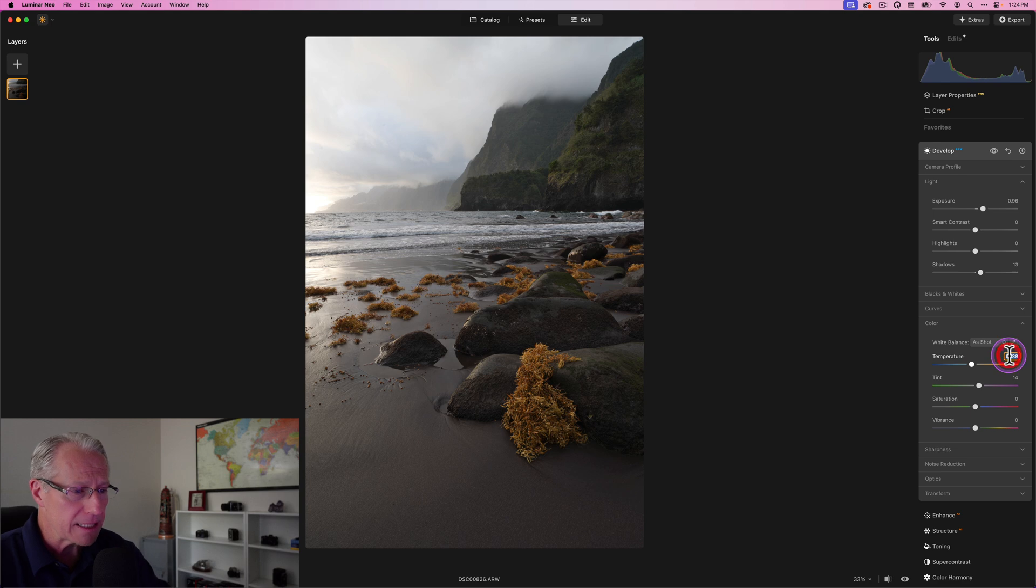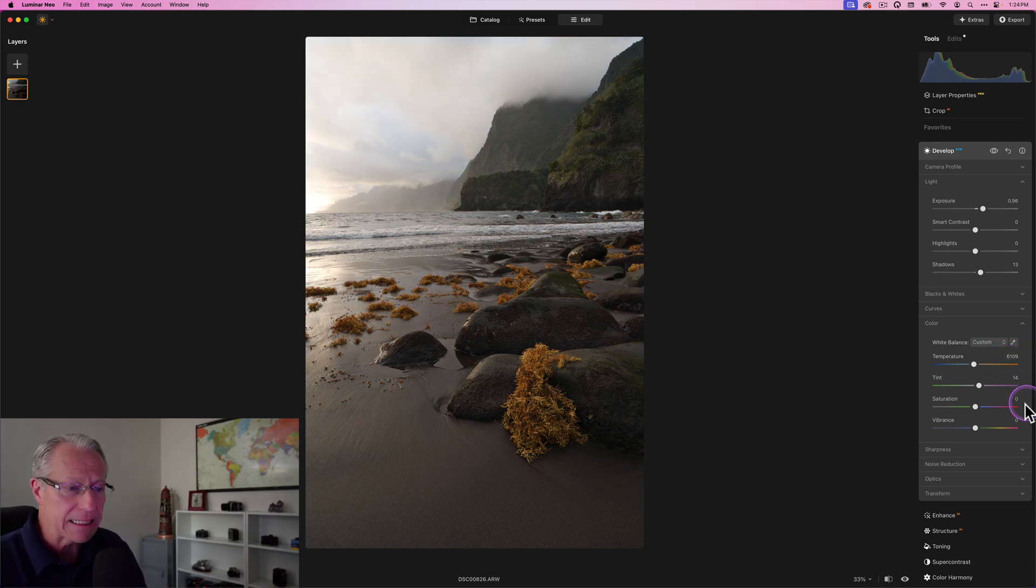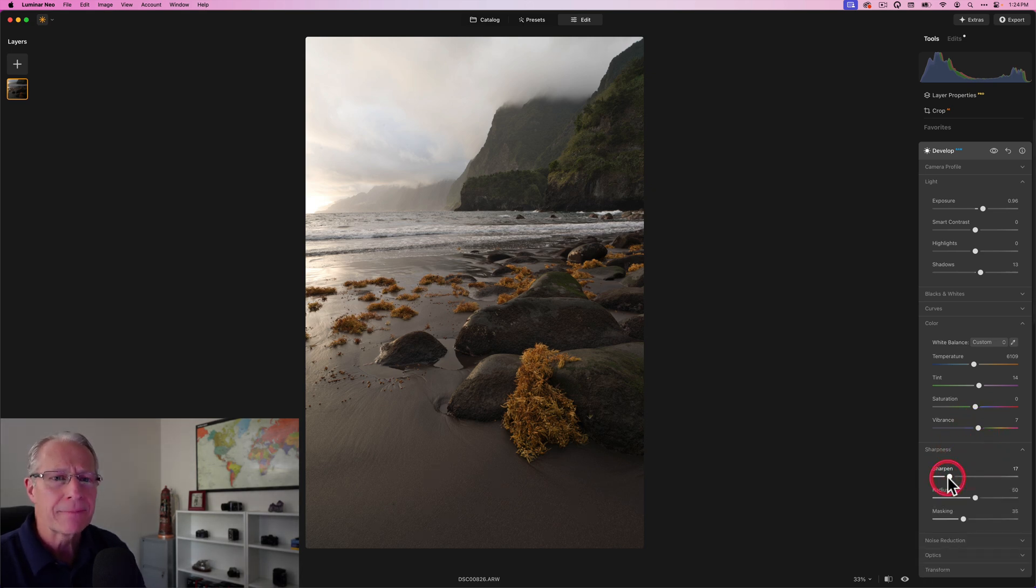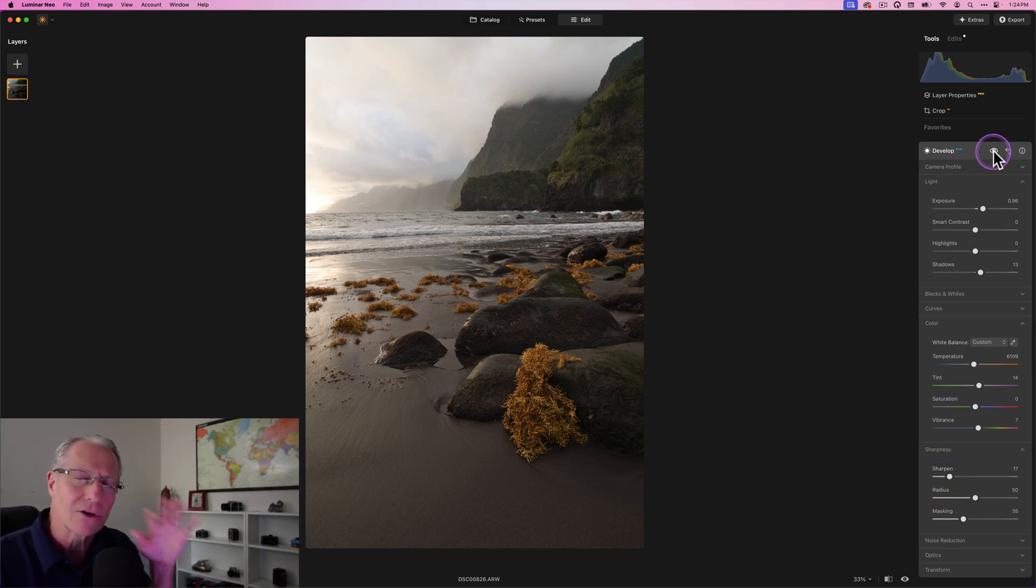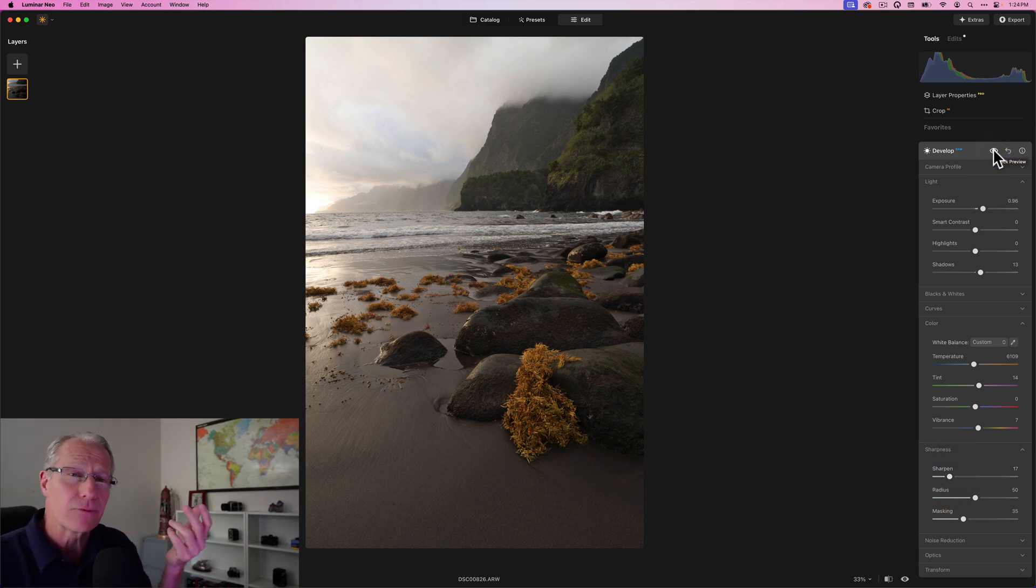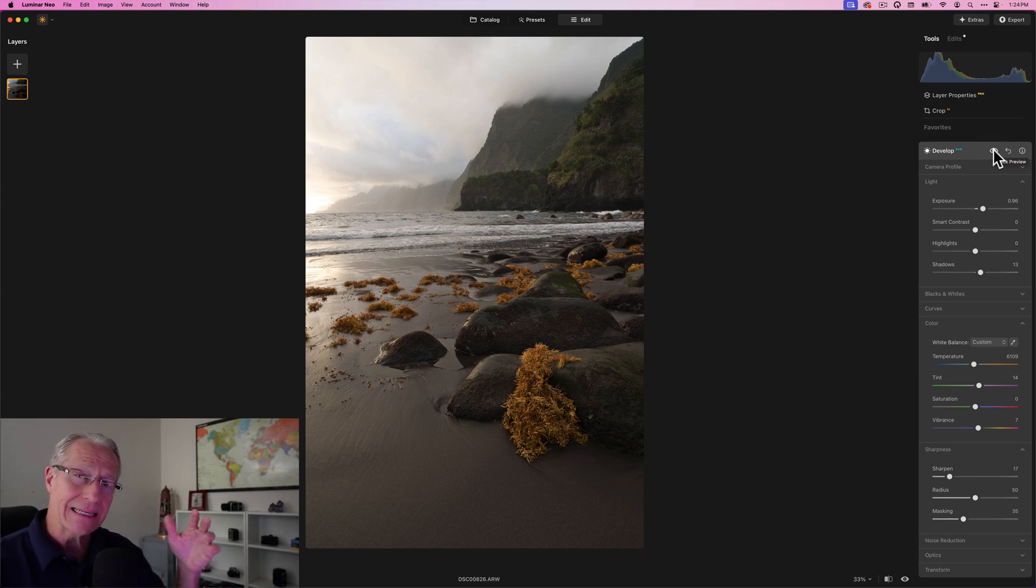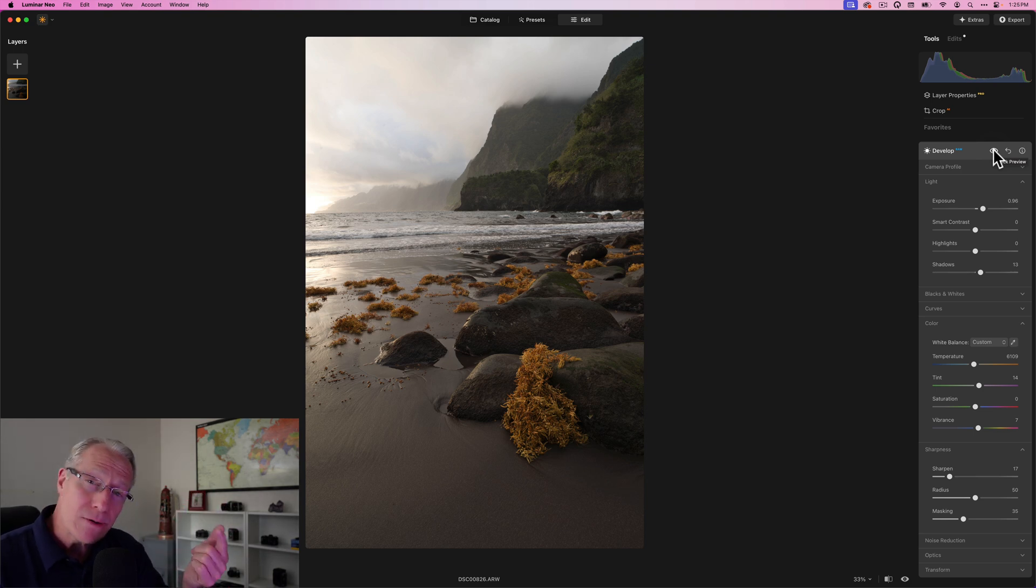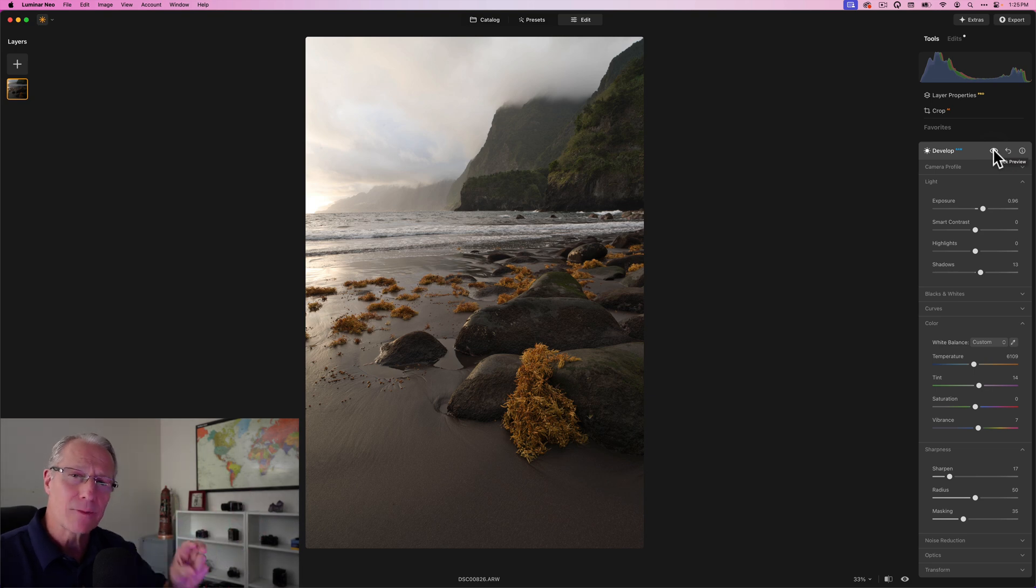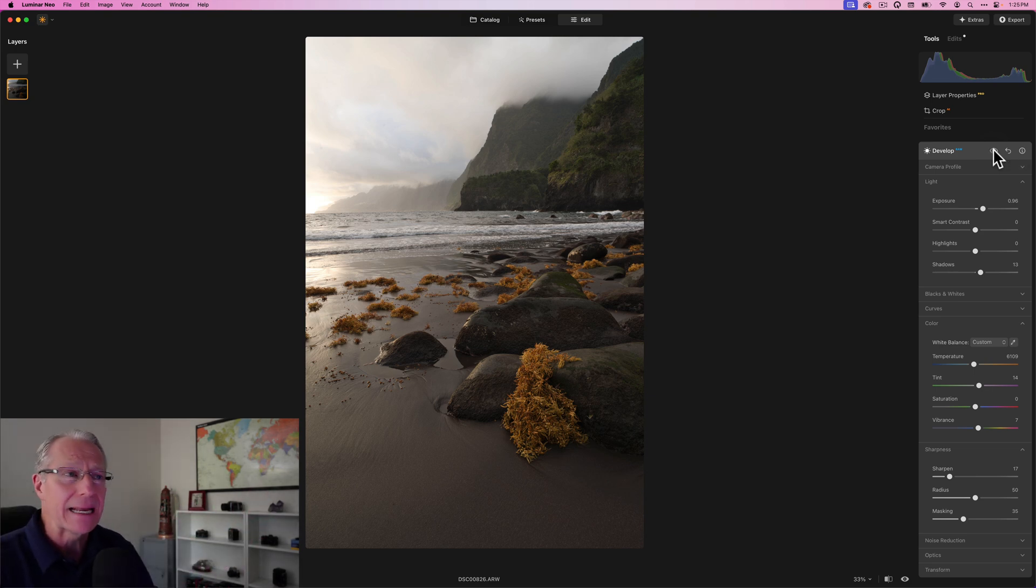I'm going to warm this up a little bit. Tint, I'm going to leave where it is. I'm going to give it a little bit of vibrance, just a little bit, and a little bit of sharpening. I tend not to do very much in vibrance or color in develop, simply because there are other tools that I would rather do that with. But also more importantly, as you adjust the light and change contrast, you do impact the way the colors look.